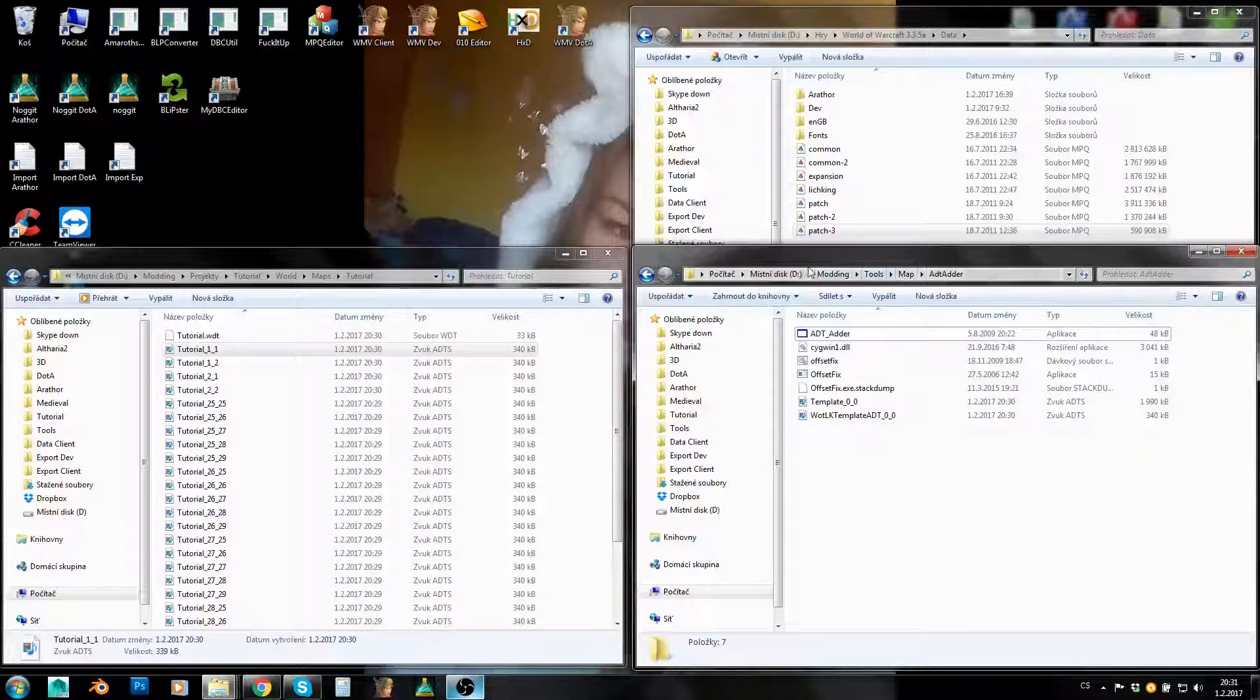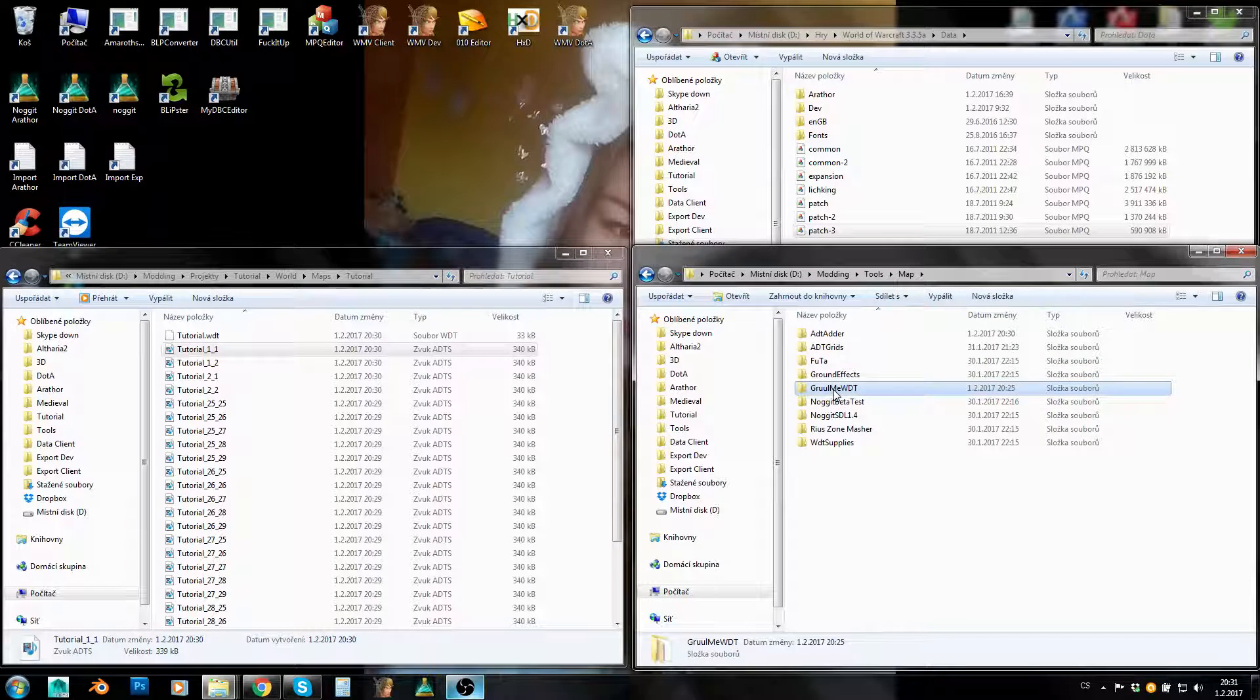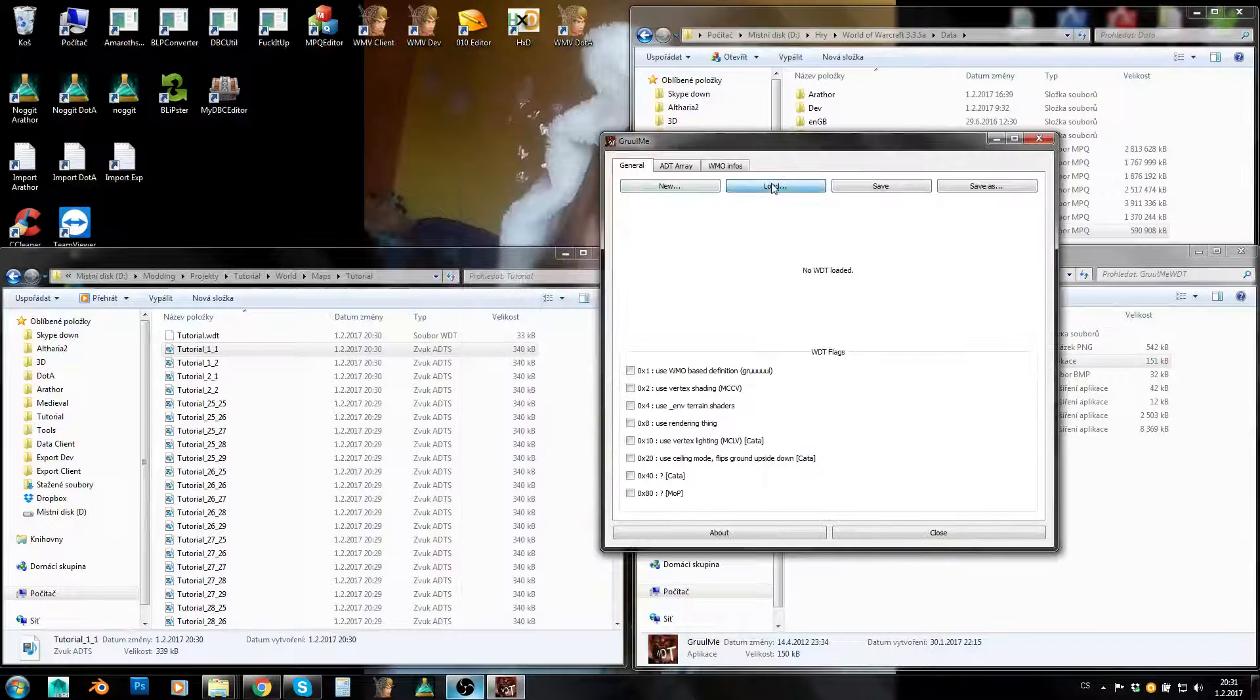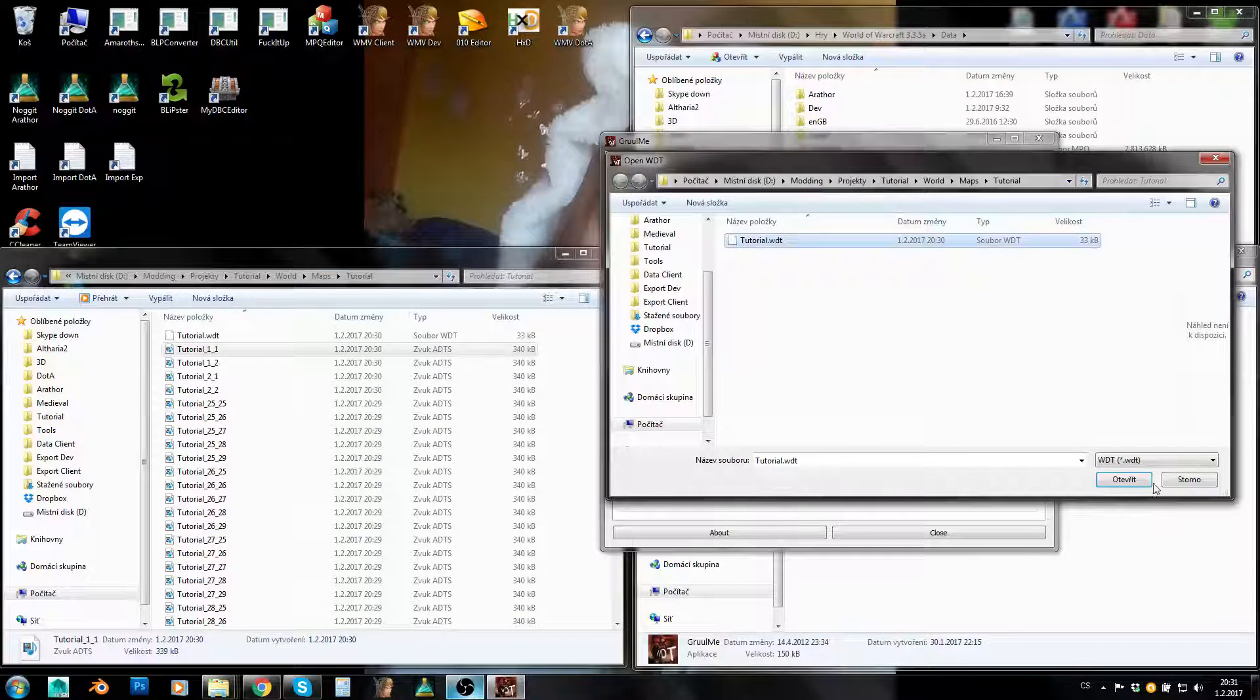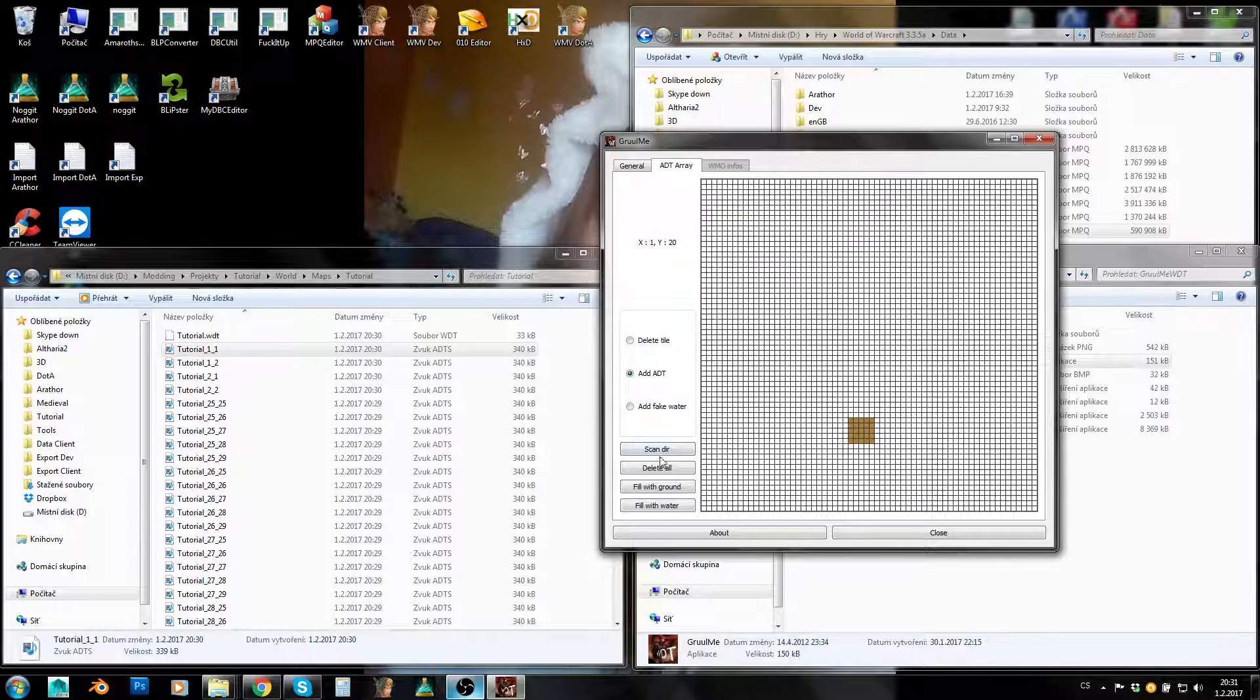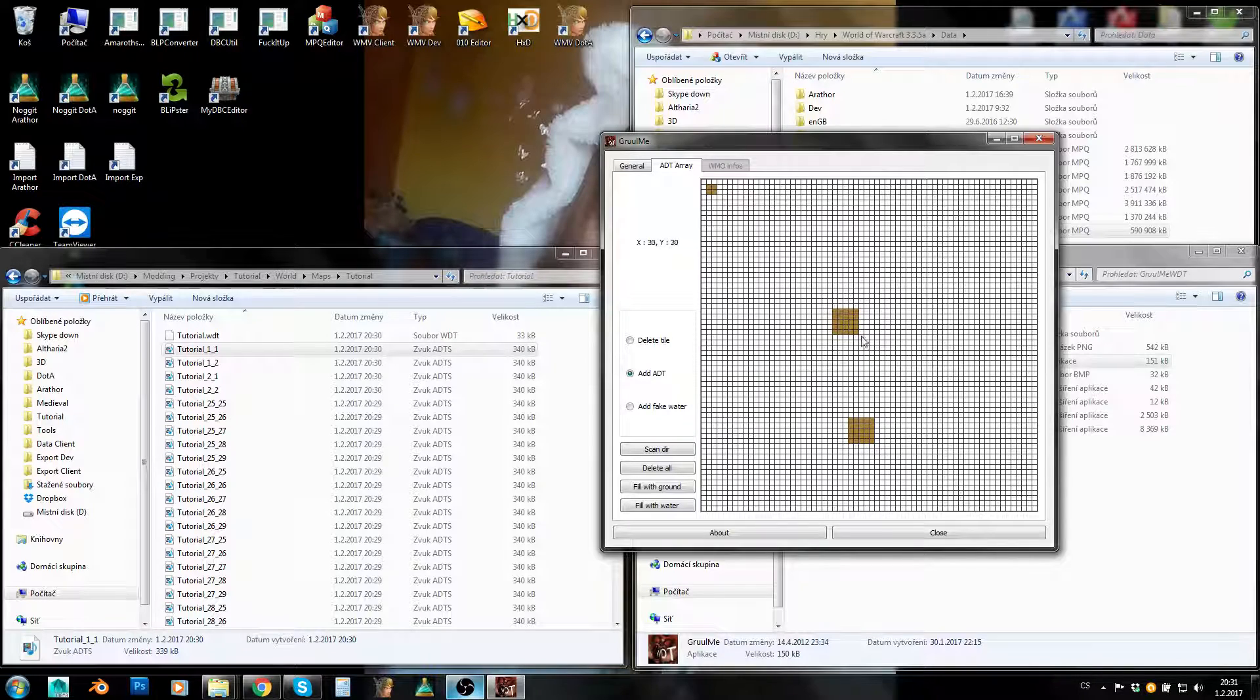Now let's go back to our tools, to Map Tools, and we will need Grome WDT. We will run Grome WDT and now click on Load and let's select tutorial.wdt here in this folder. Let's open it. Now go to this ADT array and now just click on Scan Directory and it has added new ADTs into my WDT.